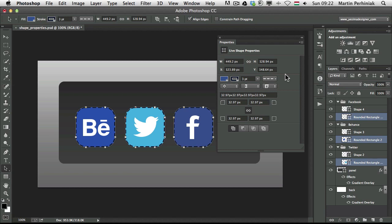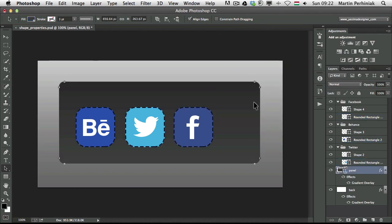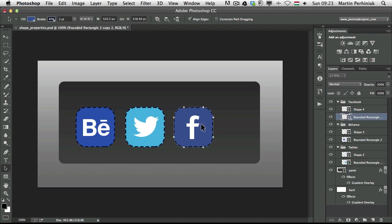There's one more thing I would like to show you. I'm going to turn off the properties panel. Let me just select this icon here in the front. And let's say I would like to work only with this one without changing the others.